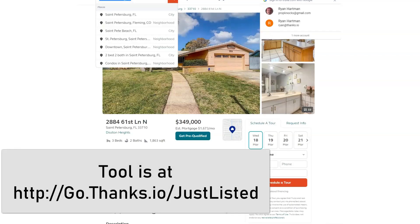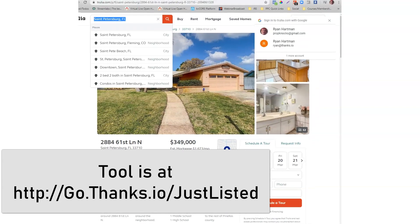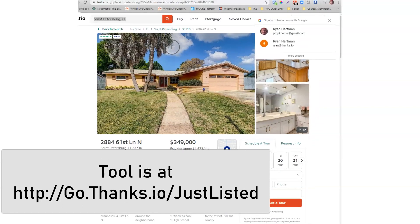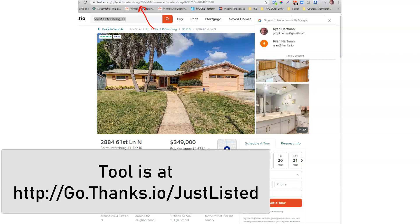So I'm gonna go over to Trulia and I'm gonna grab the link to the property in question. You can see I'm gonna grab the link out of the browser. You can go find it on Trulia.